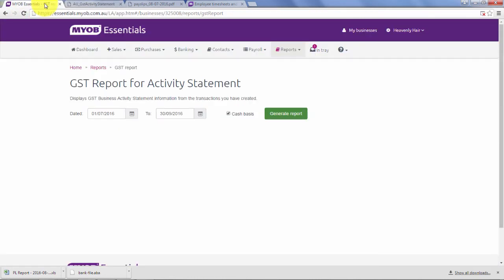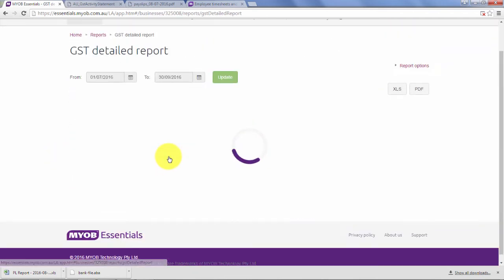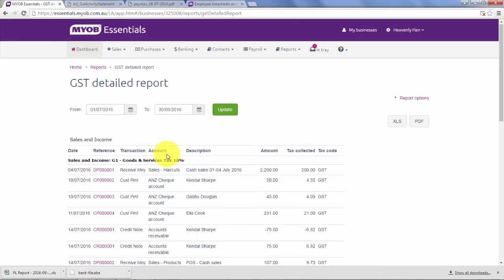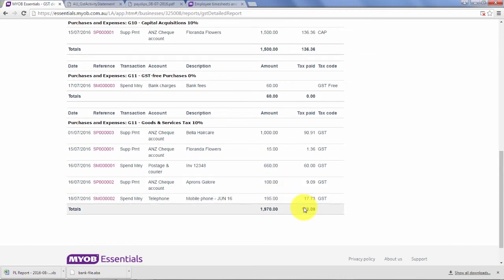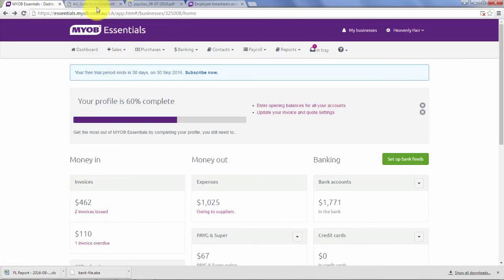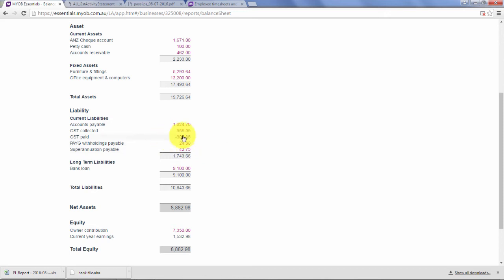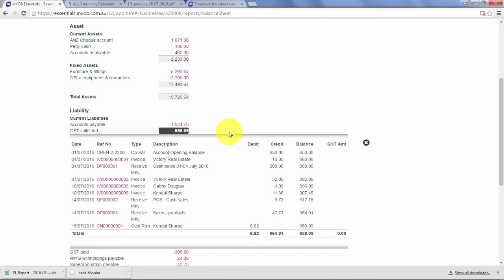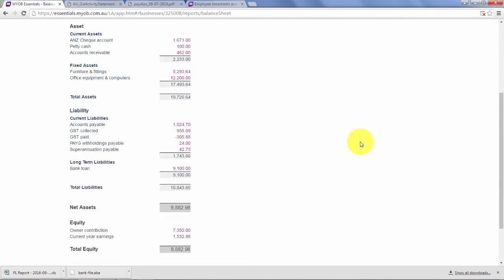My report's always here, but on my dashboard you can see that refund is sitting here. If I click on it, it brings you to your detailed report which we saw before. Your collected minus your paid will give you the difference there of that $22. If you're unsure, you can go to your reports under your balance sheet. Your GST collected and paid are sitting here. Don't forget you had that opening balance of $650 for your GST collected. Then you've got your GST paid sitting here.